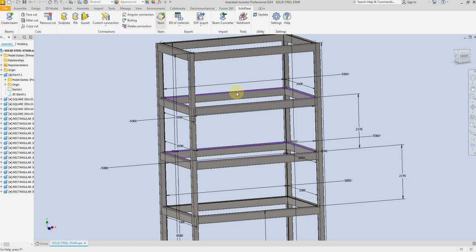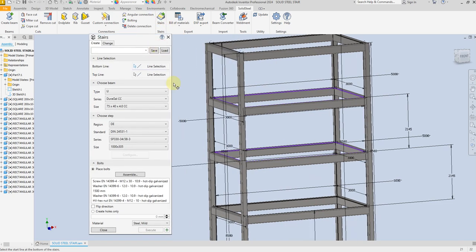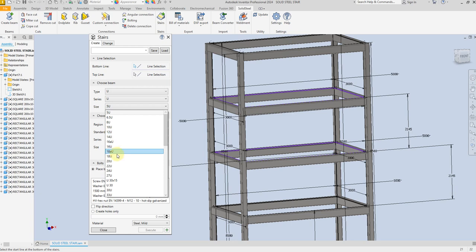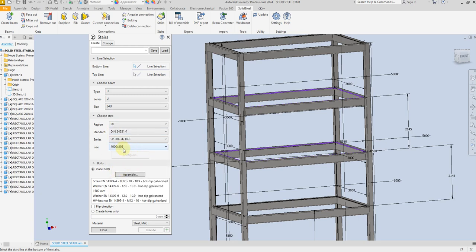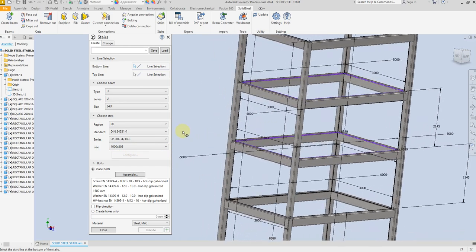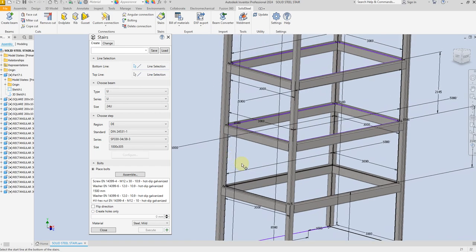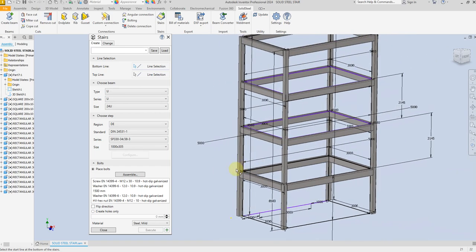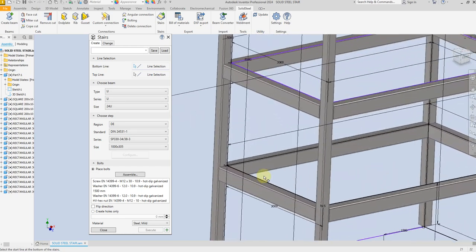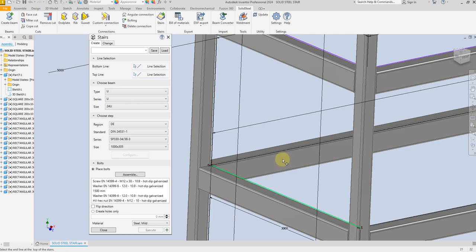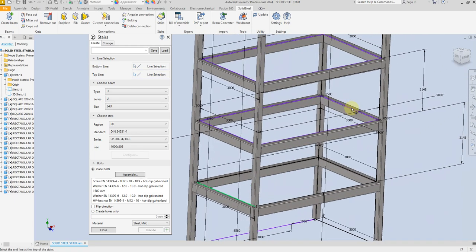From here, select Stair, then select the Stringer. Here we have the size of the stair. The next step is to select the reference line which the stair will start from here and finish up here. So let's select this reference line and select the second line.